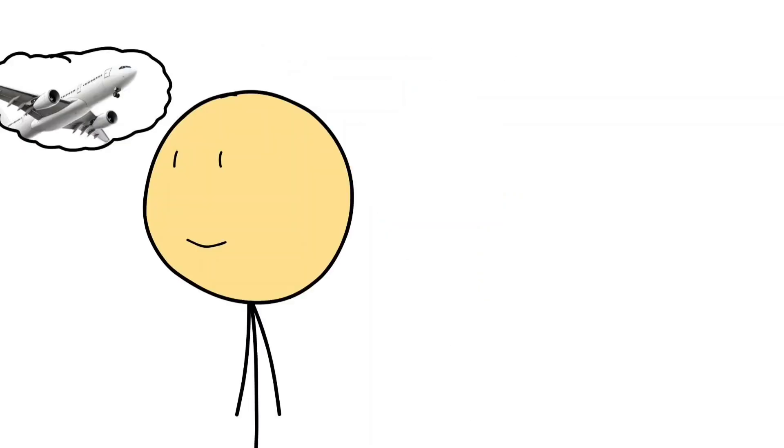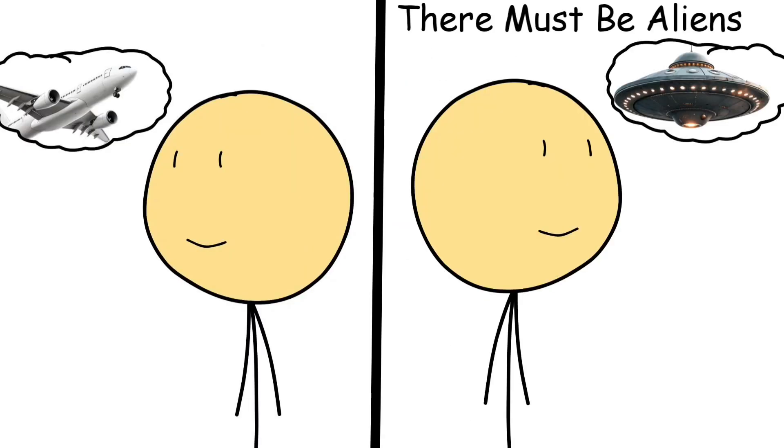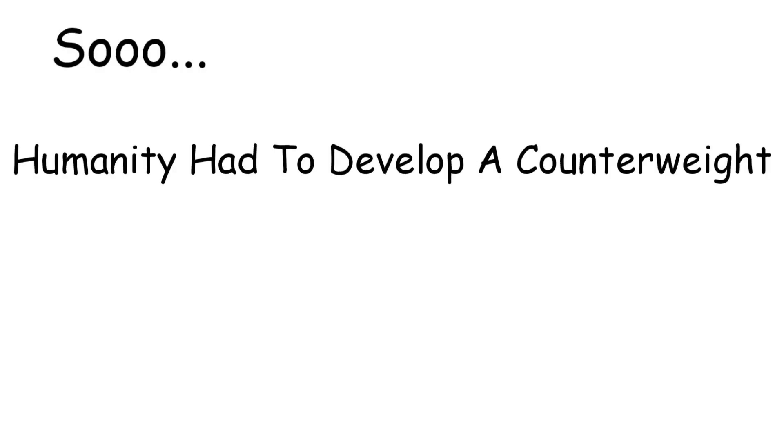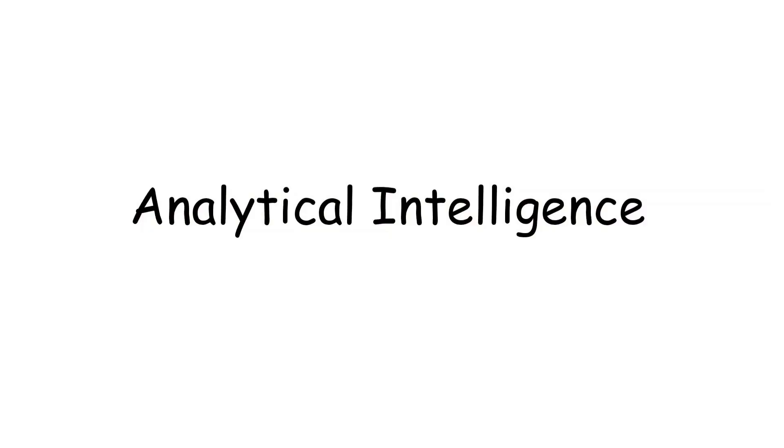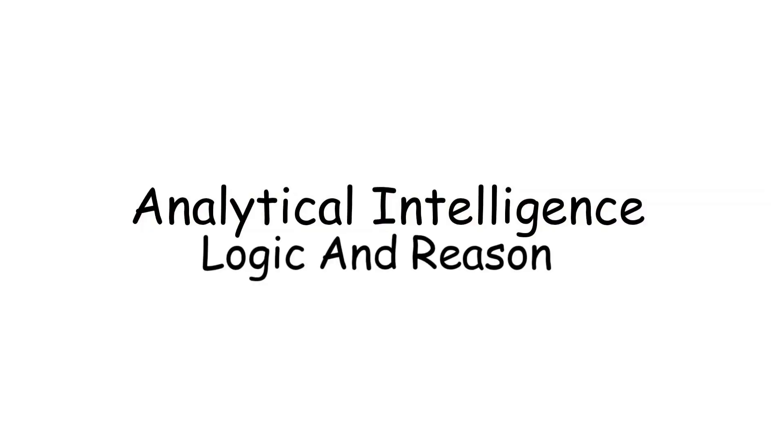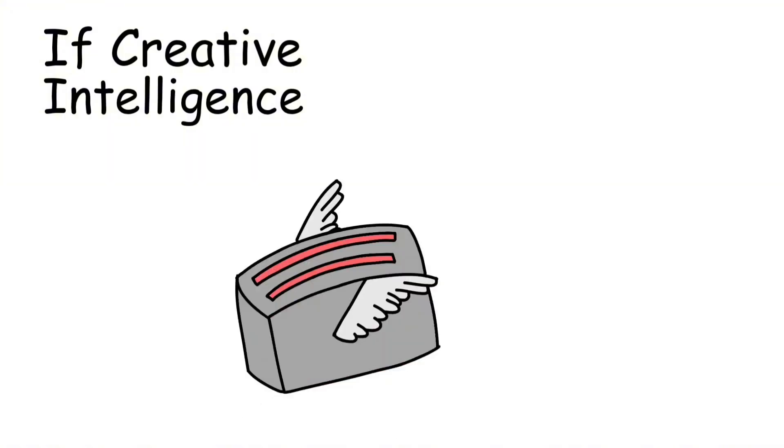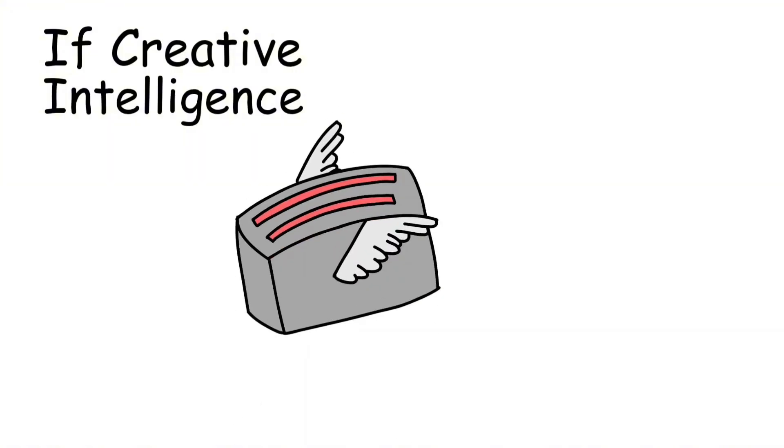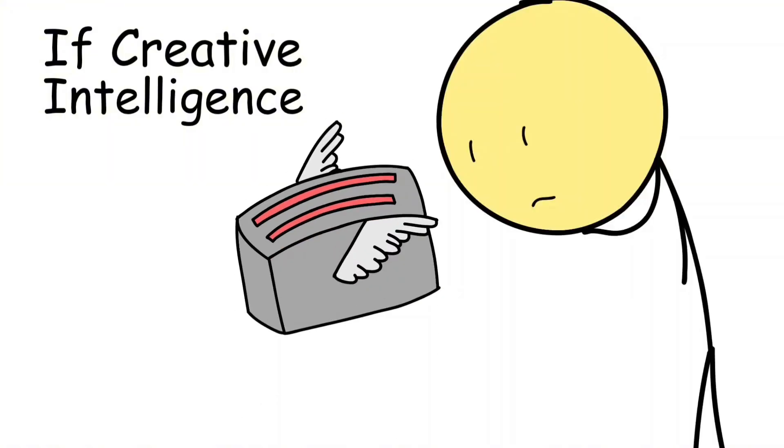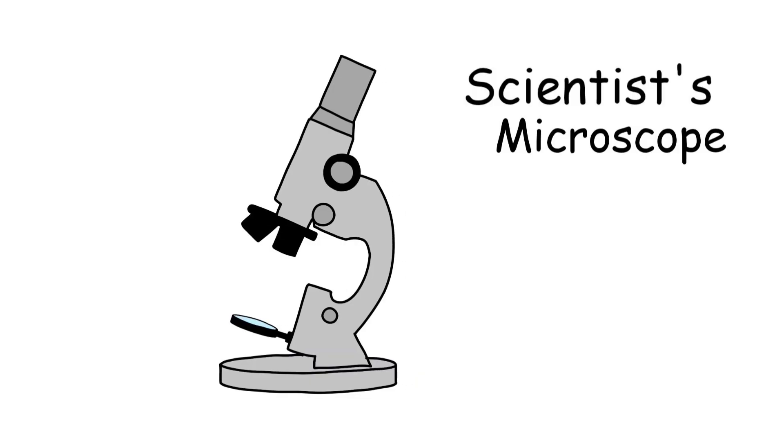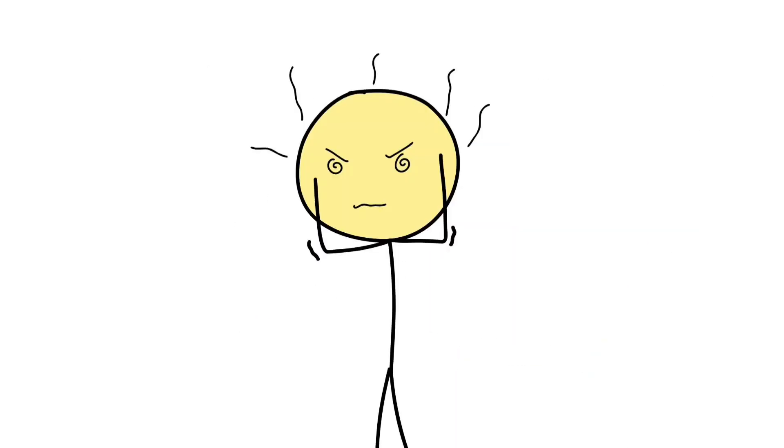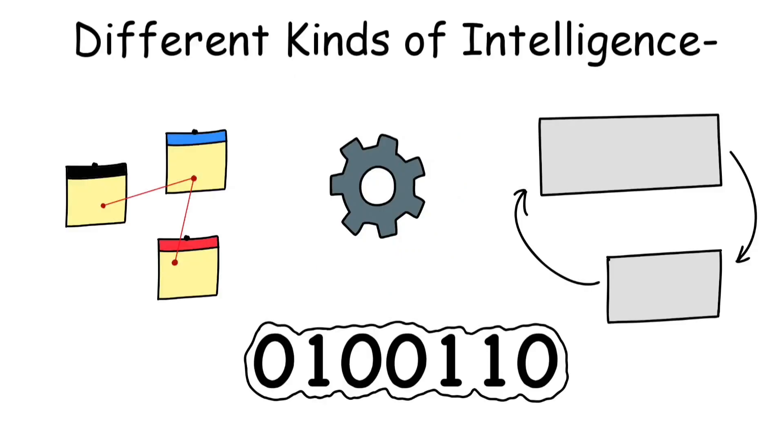But as powerful as imagination is, it can also mislead. Because the same brain that invents airplanes also invents conspiracy theories. So humanity had to develop a counterweight, a kind of mental system of checks and balances. Analytical intelligence: logic and reason. If creative intelligence builds ideas, analytical intelligence tests them.